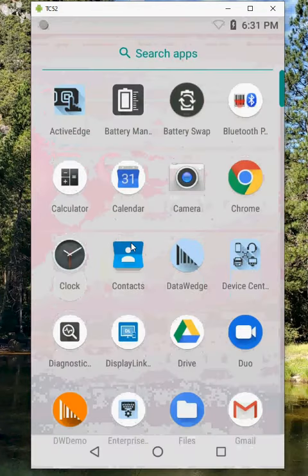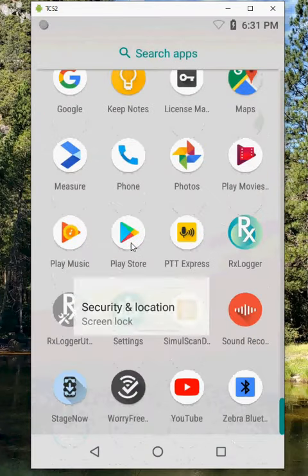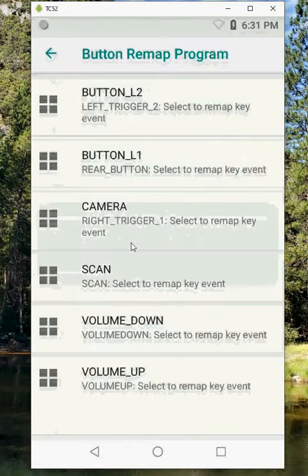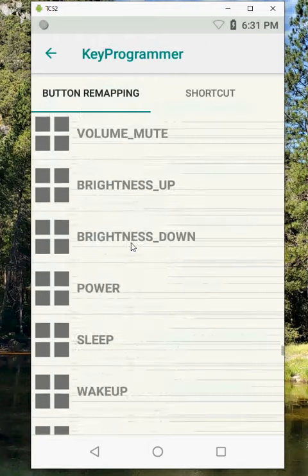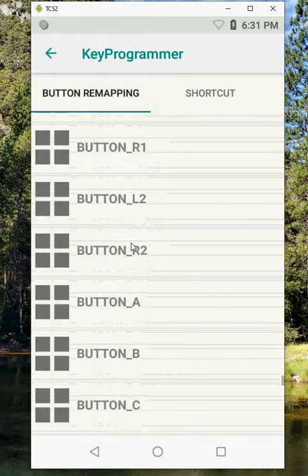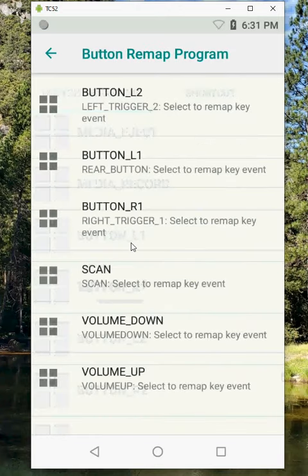So if I want to change that and put it back, I'll go back to KeyProgrammer and right trigger 1, which was before button R1. So I want to scroll and look for that—you can see there's lots of options.